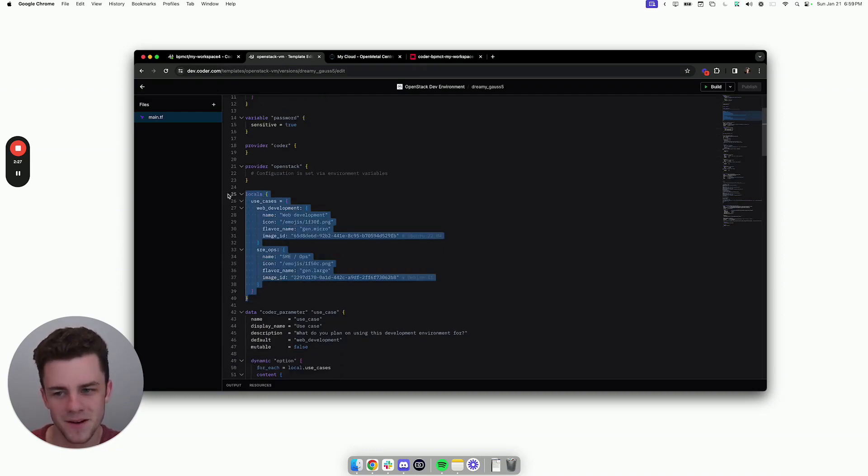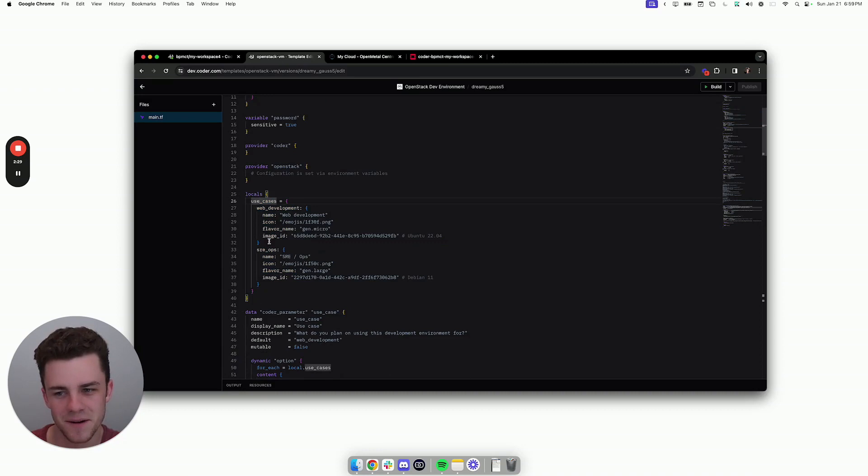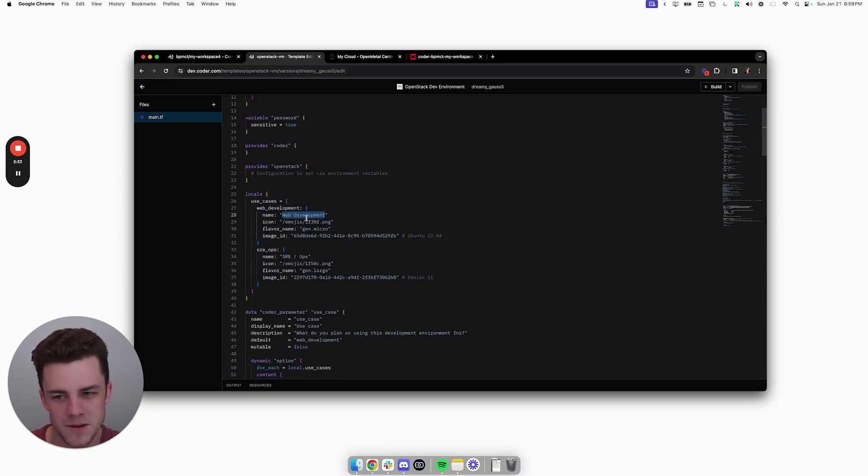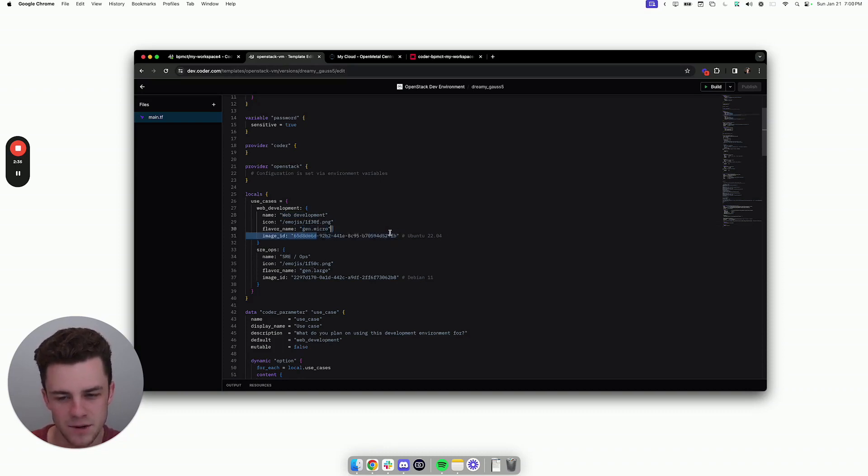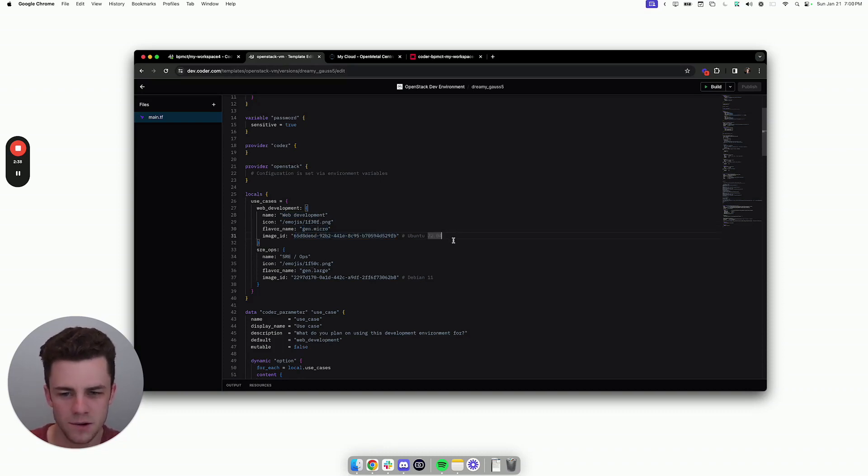In here, this shows the two different parameters, and it shows how the web development use case maps to a specific flavor and a specific image. If you need a different security group, you could also put it here.